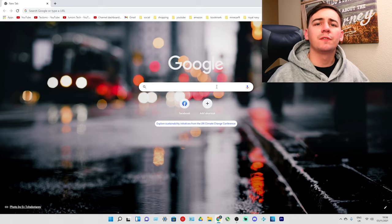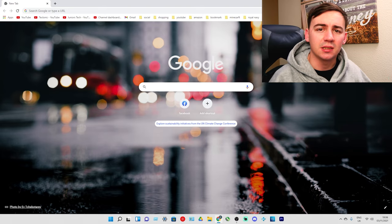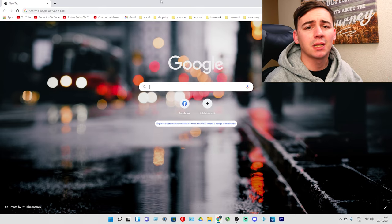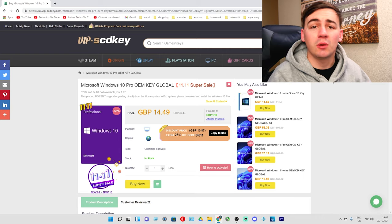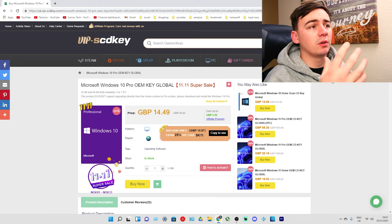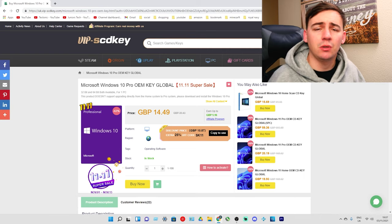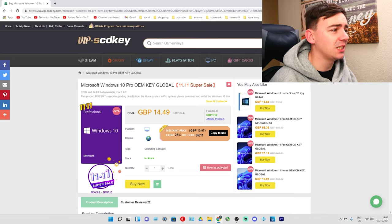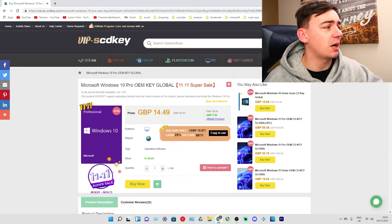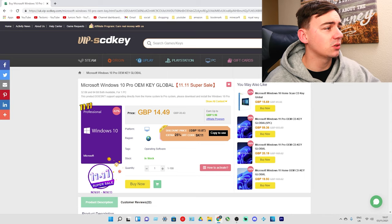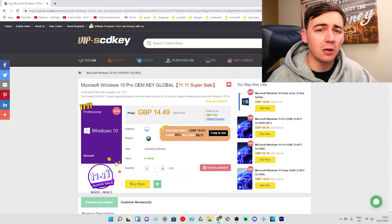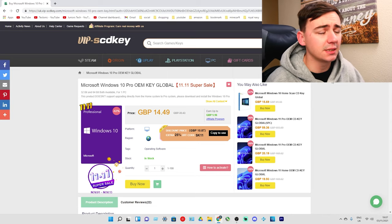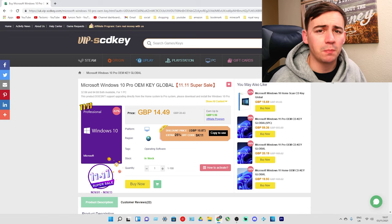Now we're on screen. First thing we need to do is go over to VIPSCDKey and click on the first link. Here we are, I'm logged in with Great British Pounds because I'm in the UK. As we can see, Windows 10 is already reduced from £39.43 down to £14.49.